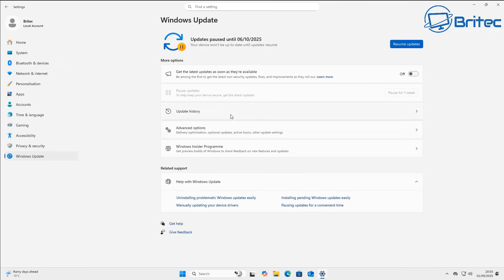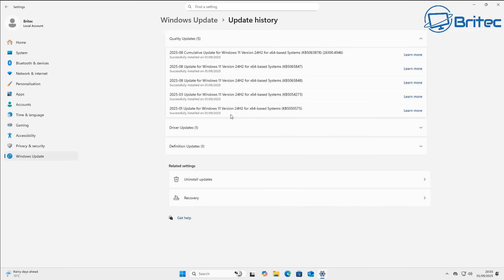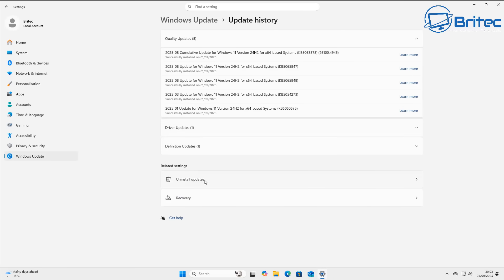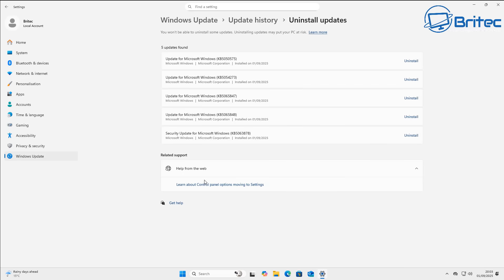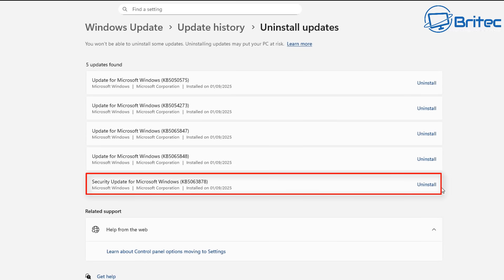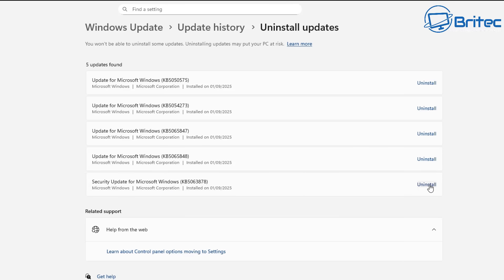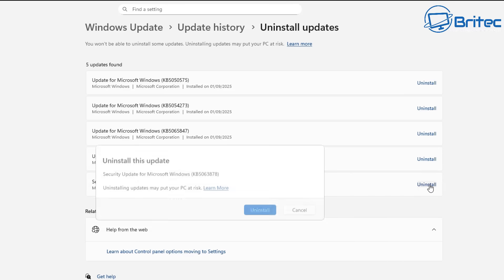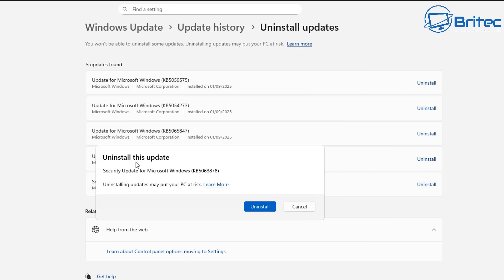Go to Update History, then Uninstall Updates. You'll see the update we want to uninstall — KB5063878. That is the version that, according to social media outlets and other websites, is causing a lot of problems. You can see it listed as 'Security Update for Microsoft Windows KB5063878.'